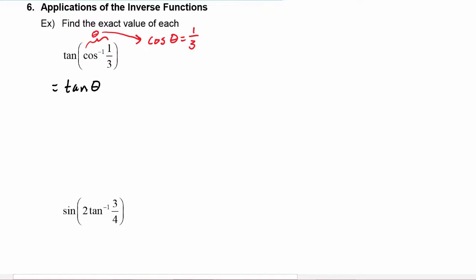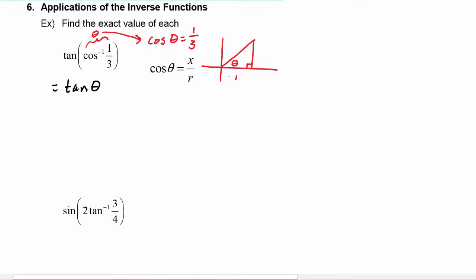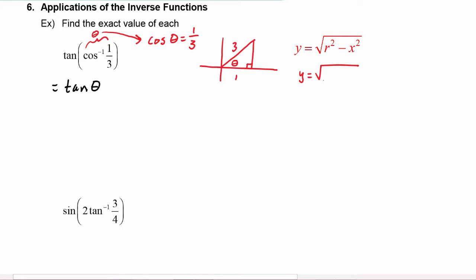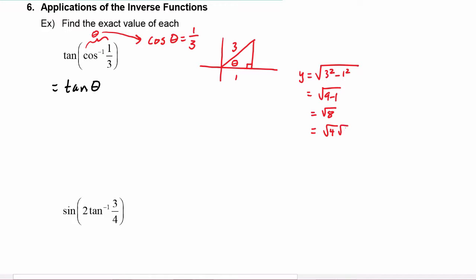We can actually draw a picture describing that. Here's theta. If the cosine is one-third, we know the x value is one and r has to be three, which means y is going to equal the square root of three squared minus one squared, which equals the square root of nine minus one, which is the square root of eight. That simplifies to two radical two.